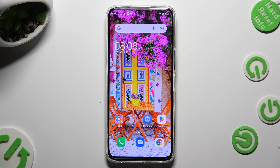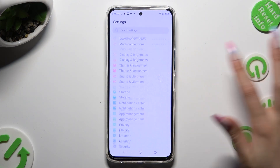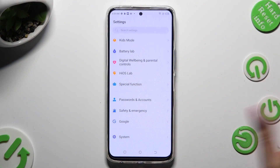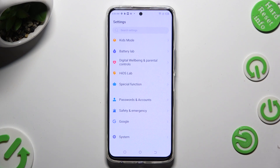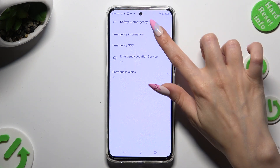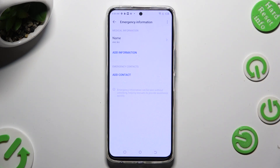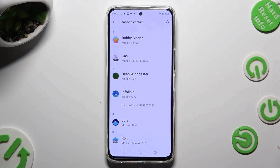You need to begin by going into settings, and scrolling all the way down to access safety and emergency. After that, click on emergency information, tap on add contact, and click on the one that you wish to add.